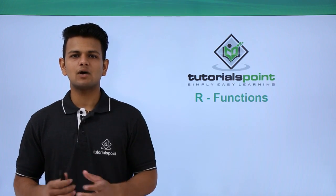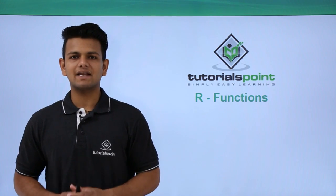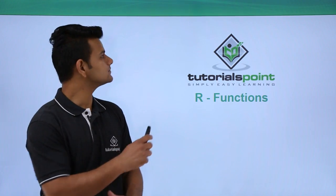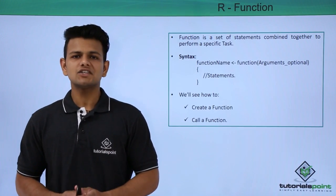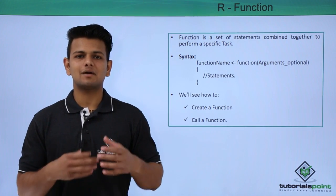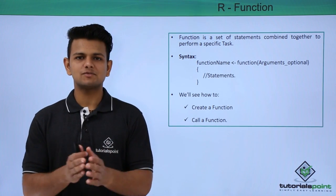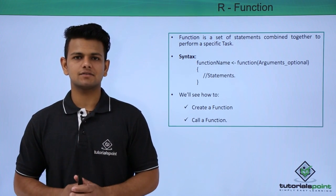In this video, we will learn about functions in R programming language. A function is a set of statements that are combined together to perform some specific task.